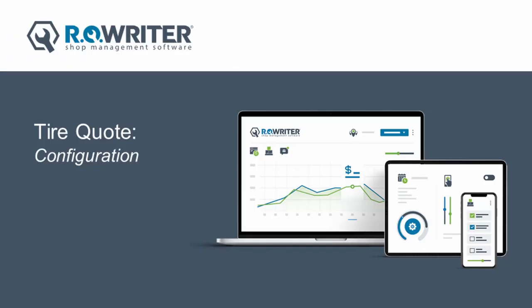Some of the differences pointed out earlier require your configuration to be adjusted for continued and optimal use of TireQuote. Let's walk through those configurations now.